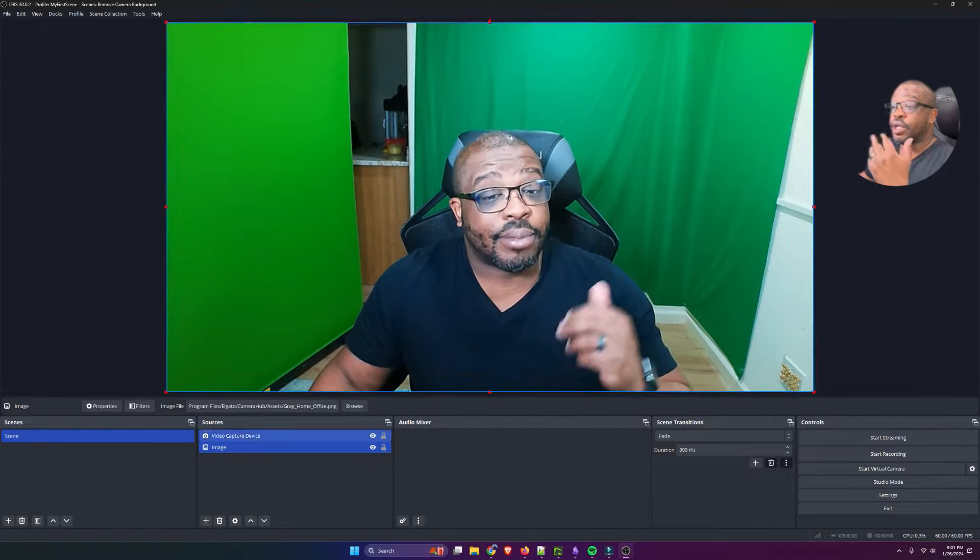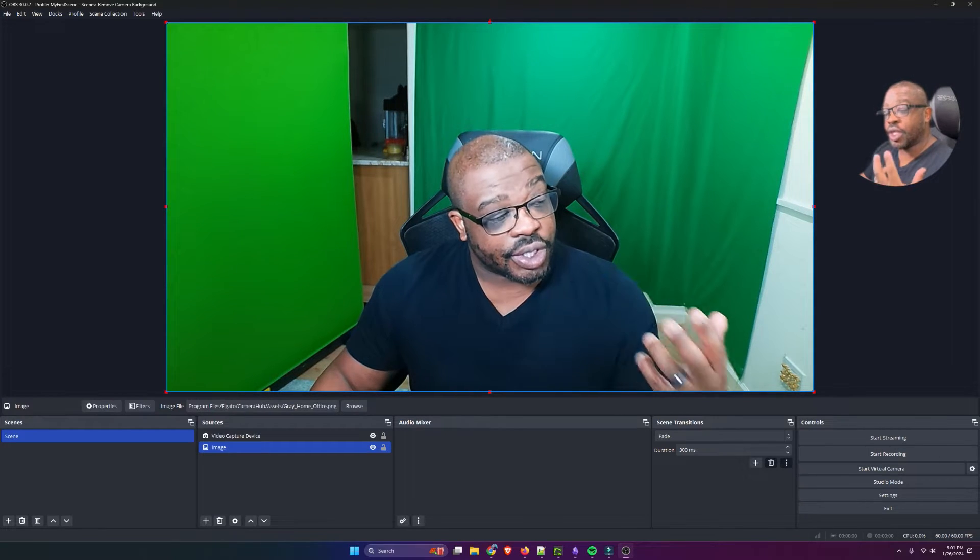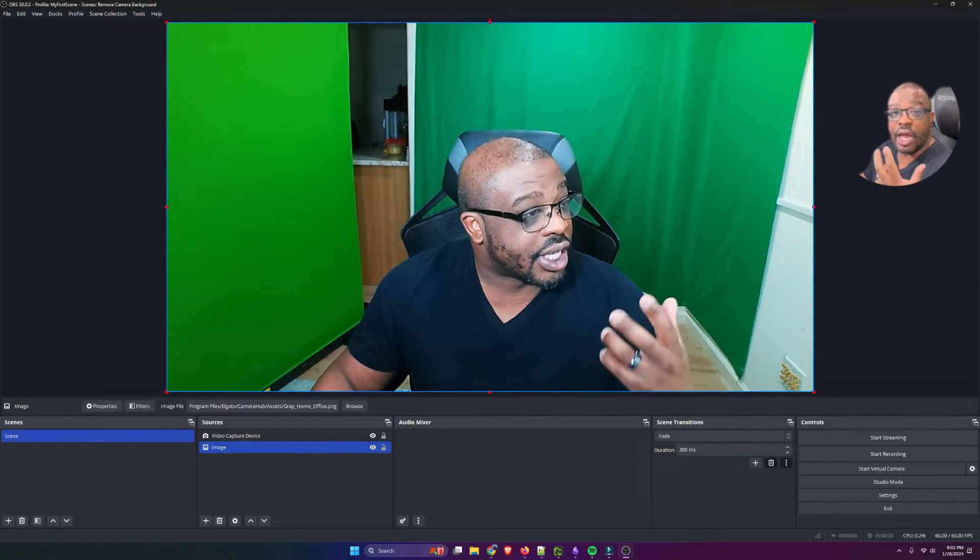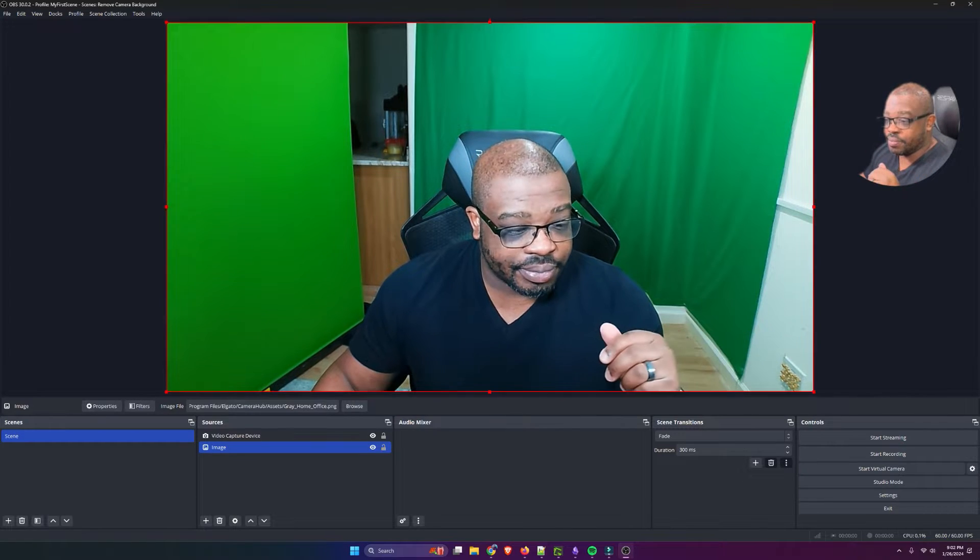And I'm going to bring that below my video. That's going to help me as I'm doing the green screen, being able to see how well it's being keyed out.